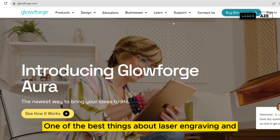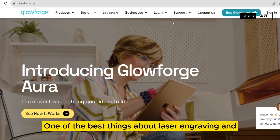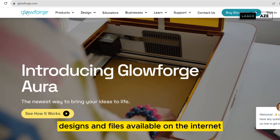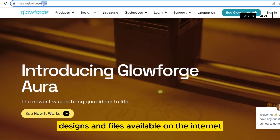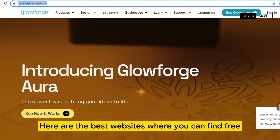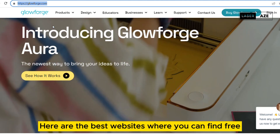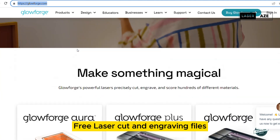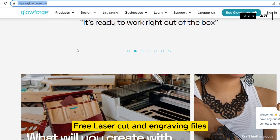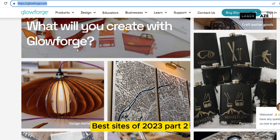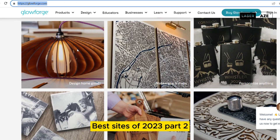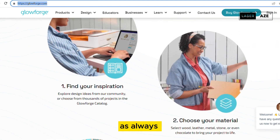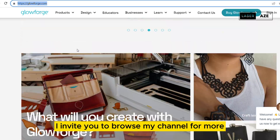One of the best things about laser engraving and cutting is the abundance of free project templates, designs, and files available on the internet. Here are the best websites where you can find free projects for laser engraving and cutting — free laser cut and engraving files, best sites of 2023, Part 2. I will leave the links to the sites below the video as always, and I invite you to browse my channel for more.